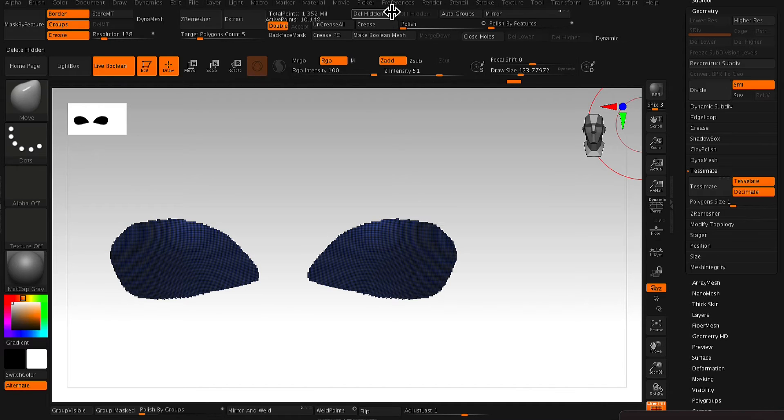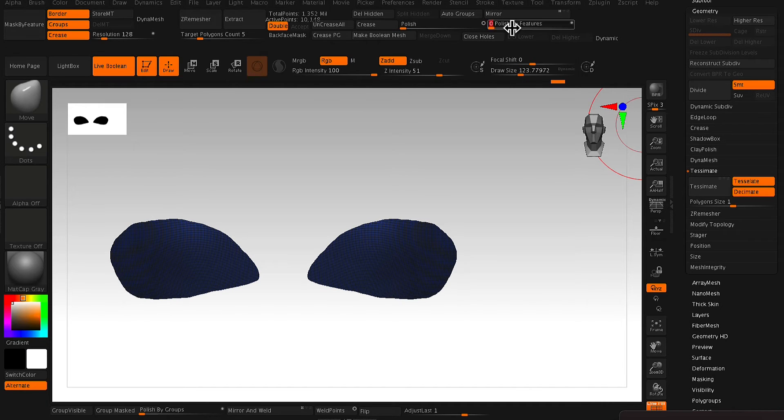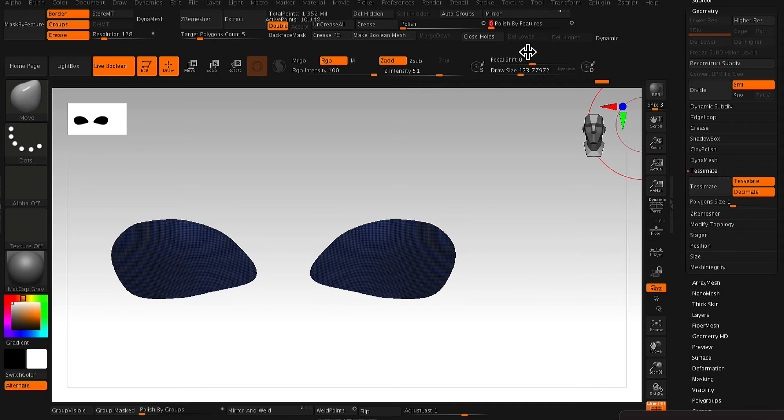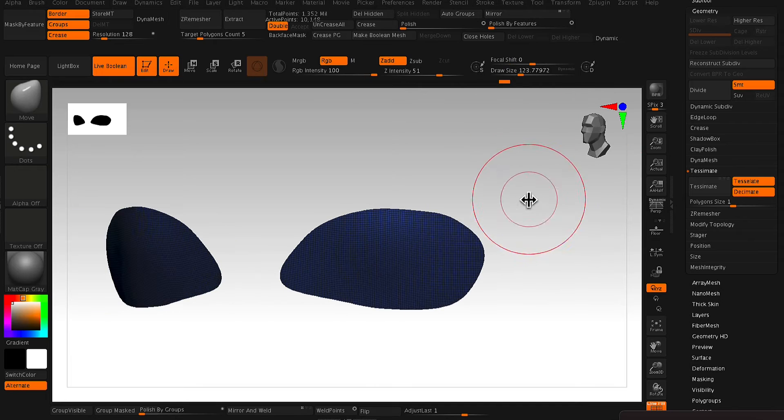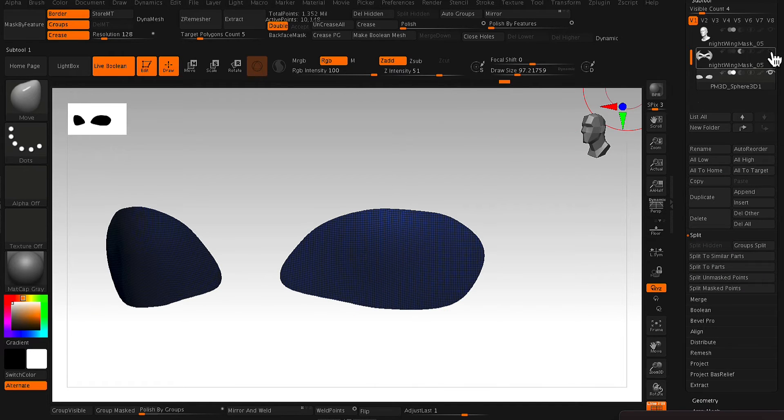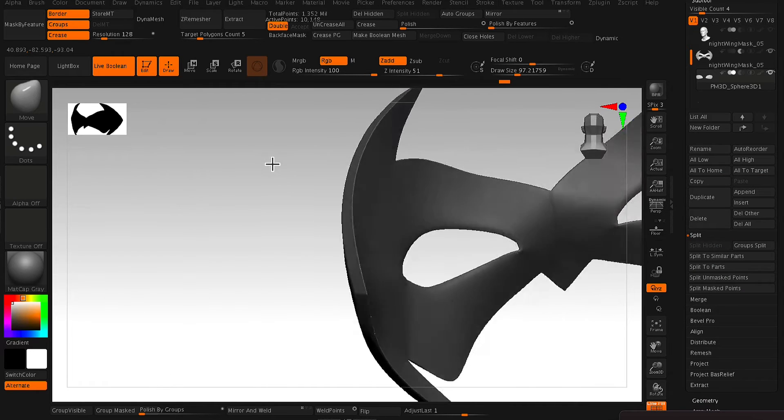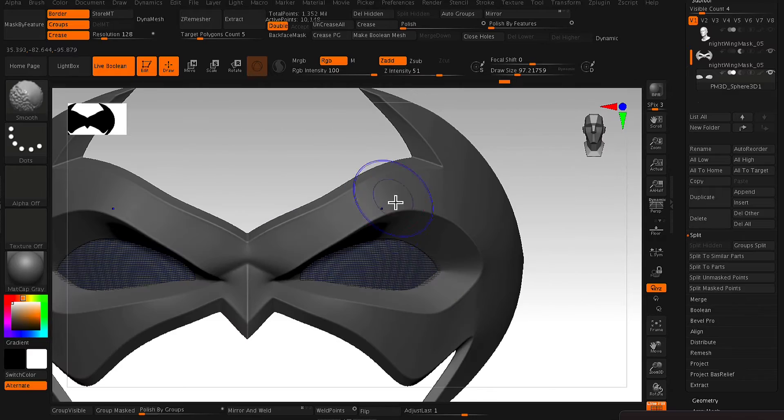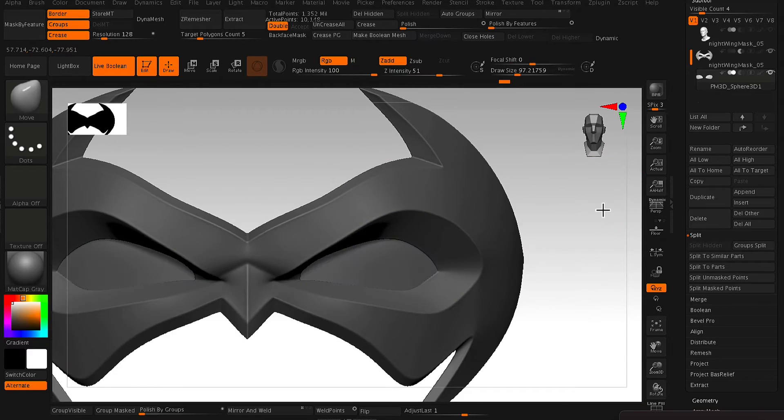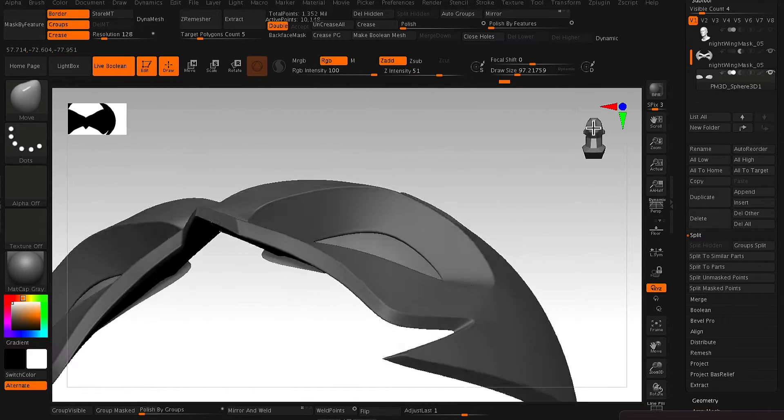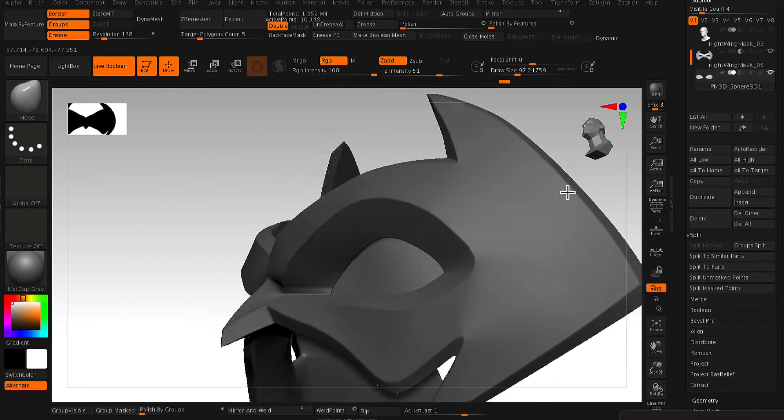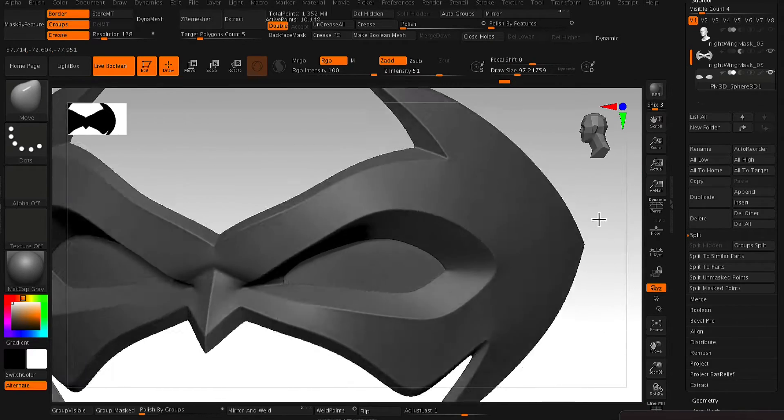And then from here, you just want to delete your subdivisions and then delete hidden. So you've only got this eye socket piece and you just want to run a polish by features just to kind of smooth out the edges of that piece.